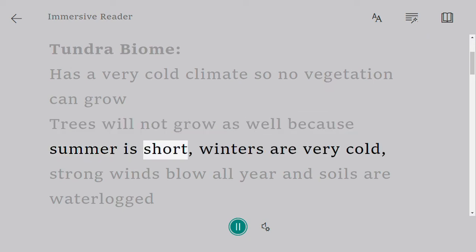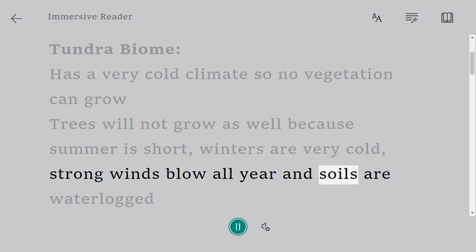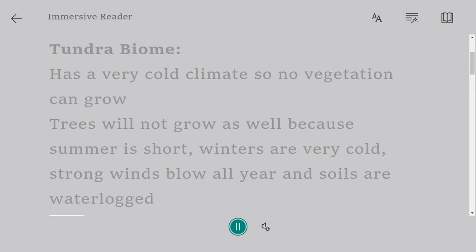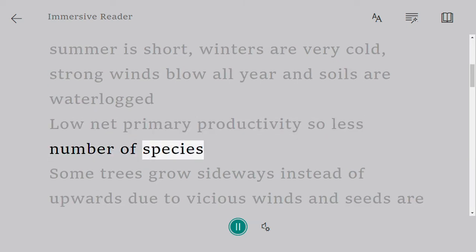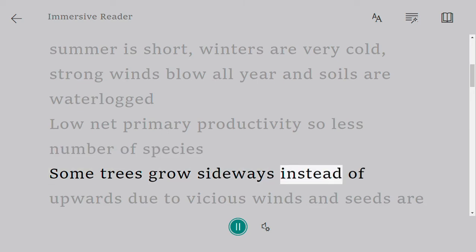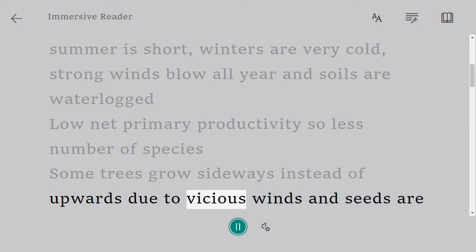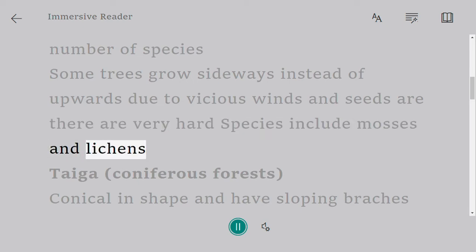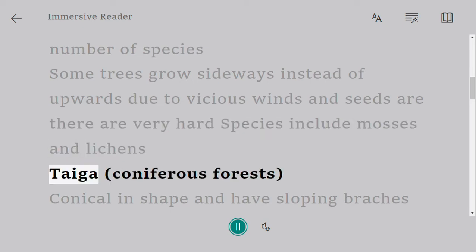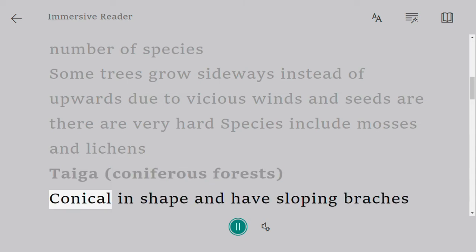In the tundra, summers are short, winters are very cold, and strong winds blow all year. Soils are waterlogged with low net primary productivity, resulting in fewer species. Some trees grow sideways instead of upwards due to the vicious winds, and seeds are very hardy. Species include mosses and lichens.